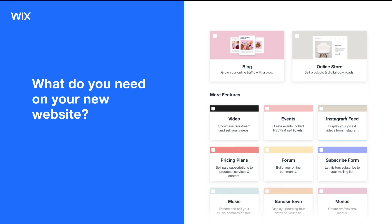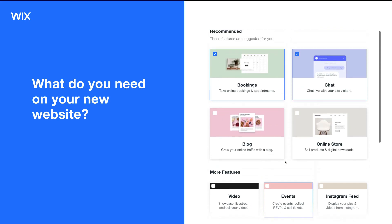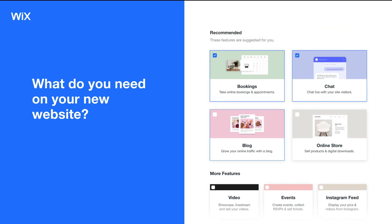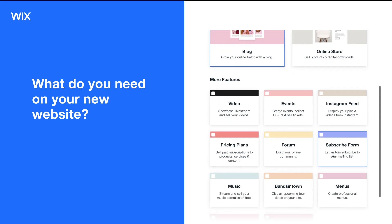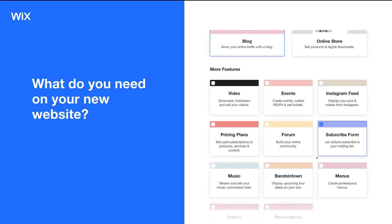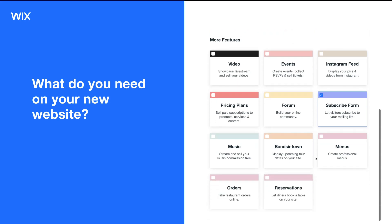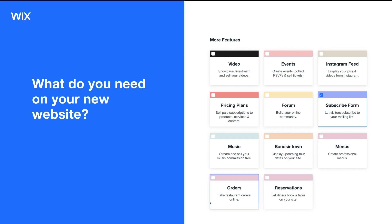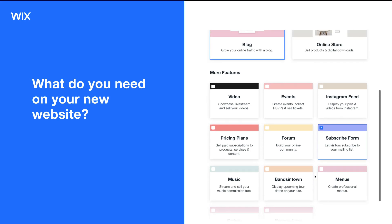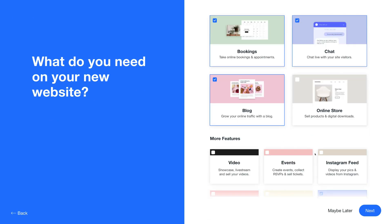We can also look at more features: videos, events, Instagram feed, subscription forms, and many more. For us we're going to select bookings, live chat, and a blog — because it's great for updating with new posts and helps with ranking on search engines like Google. We also want a subscription form because we want to build our email list. If you're a restaurant you could add a menu, reservations, or orders. You can add these features later on, so there's no rush.